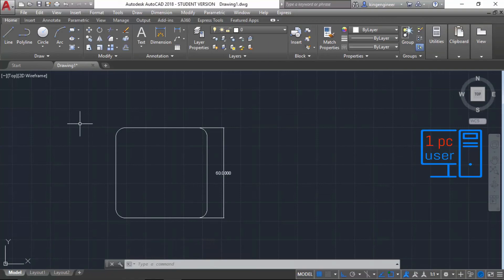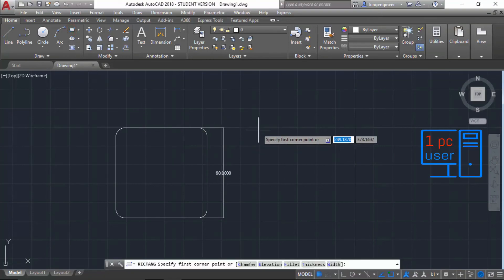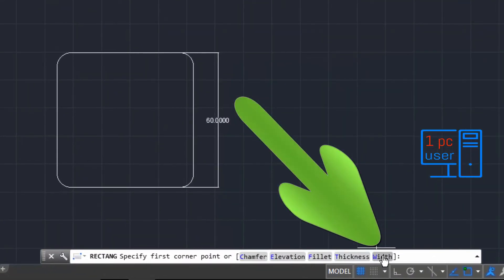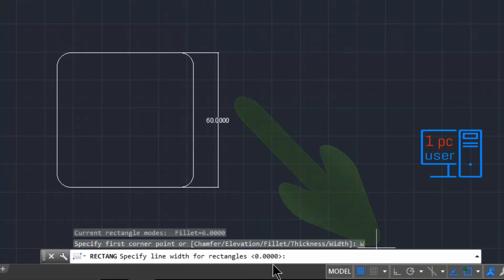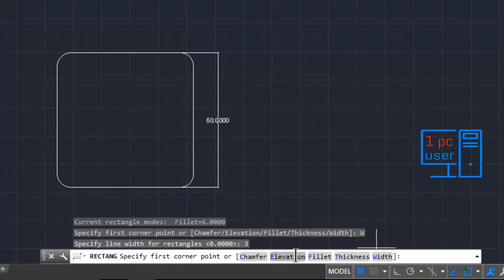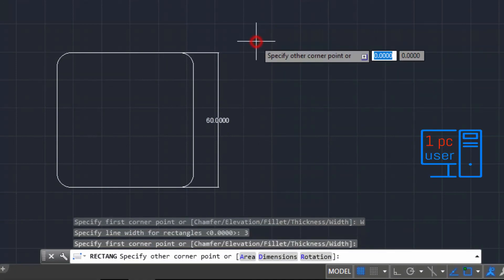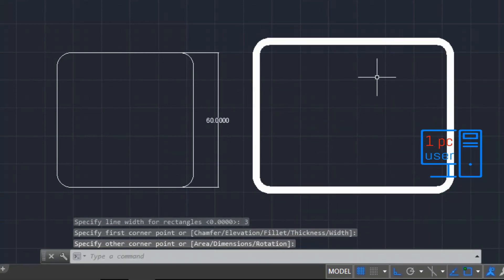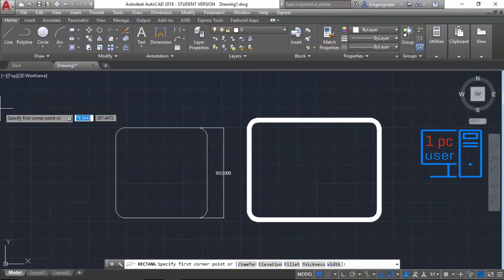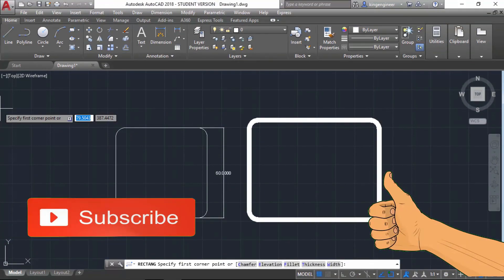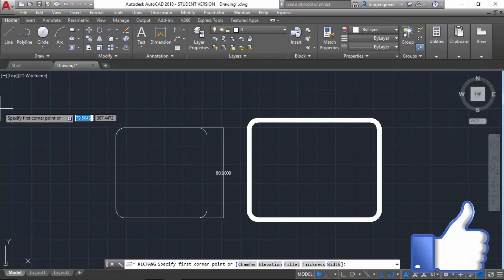I also forgot to show the Width option. Using Width, you can see what happens when we change the line width. Currently width is 0. If I set it to 3 and draw a rectangle, the lines will be drawn thicker than normal. This is the main application of the Width option. So I have shown how to draw a rectangle with chamfer, fillet, width, specific angle, specific dimension, and specific area.